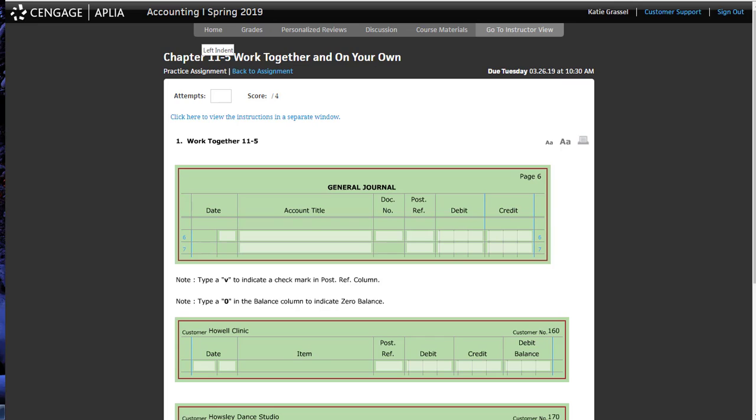We have posted from our journals to our subsidiary ledger. We have two subsidiary ledgers, accounts receivable and accounts payable. Accounts receivable says customer and customer number, and then there is only a debit balance column. Our accounts payable ledger says vendor and vendor number, and they have a credit only column.